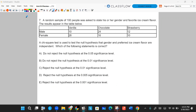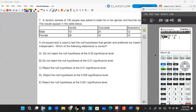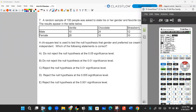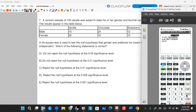Question seven. A random sample of 100 people was asked to state their gender and favorite ice cream flavor. A chi-squared test is used to determine the null hypothesis that gender and preferred ice cream flavor are independent. Which of the following statements is correct? We need to run this test using the matrix menu and the chi-squared test of independence. Put those matrices in, run stat test, chi-squared test, put it on calculate, and get your p-value and chi-squared test statistic.